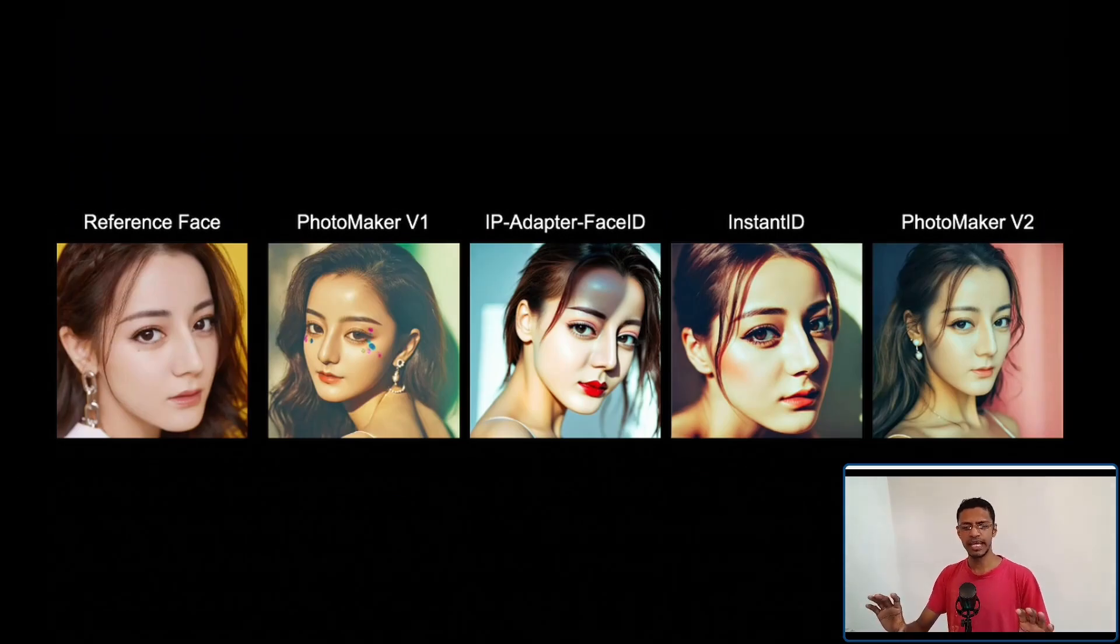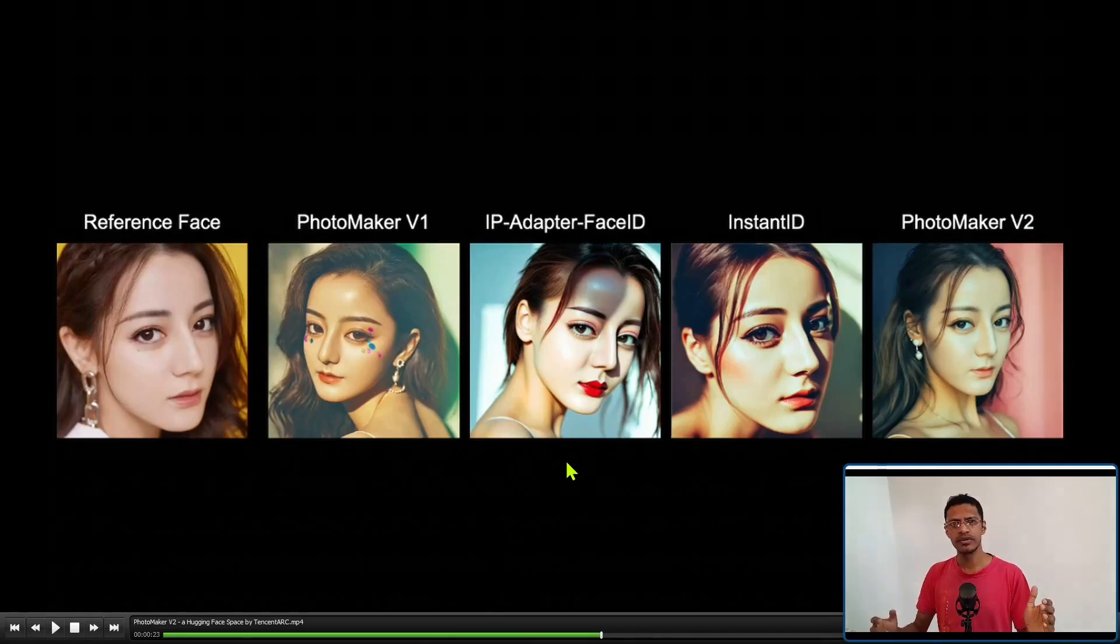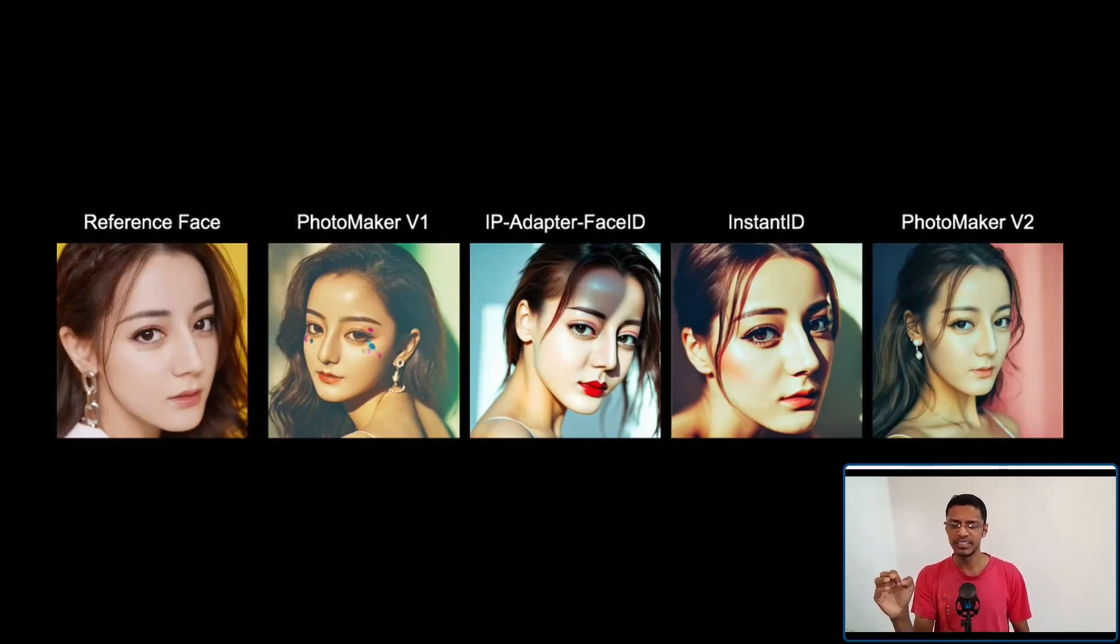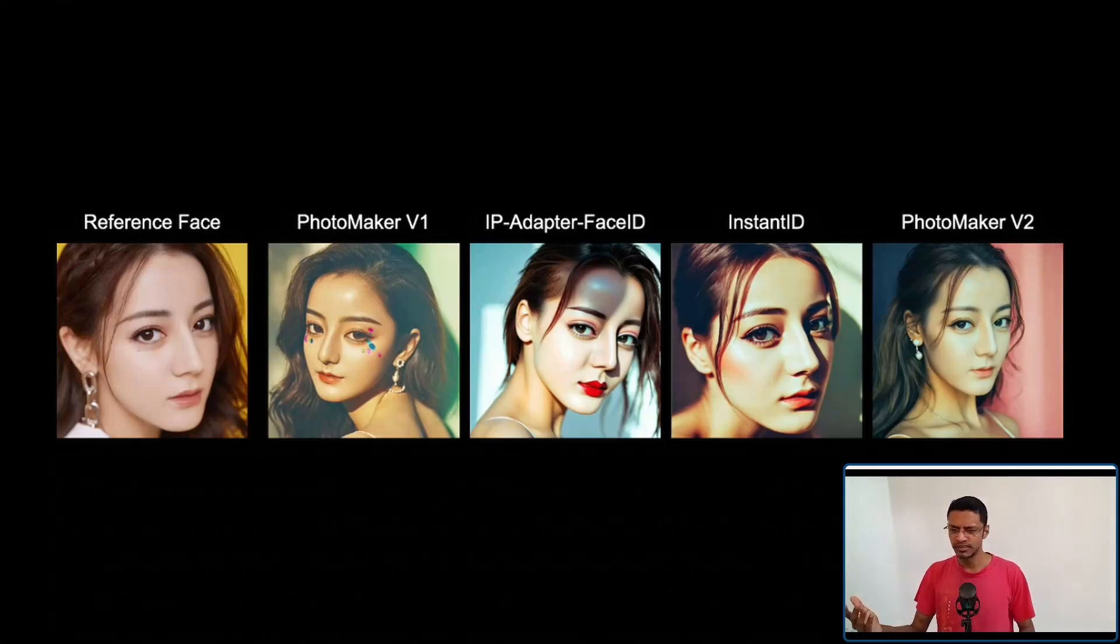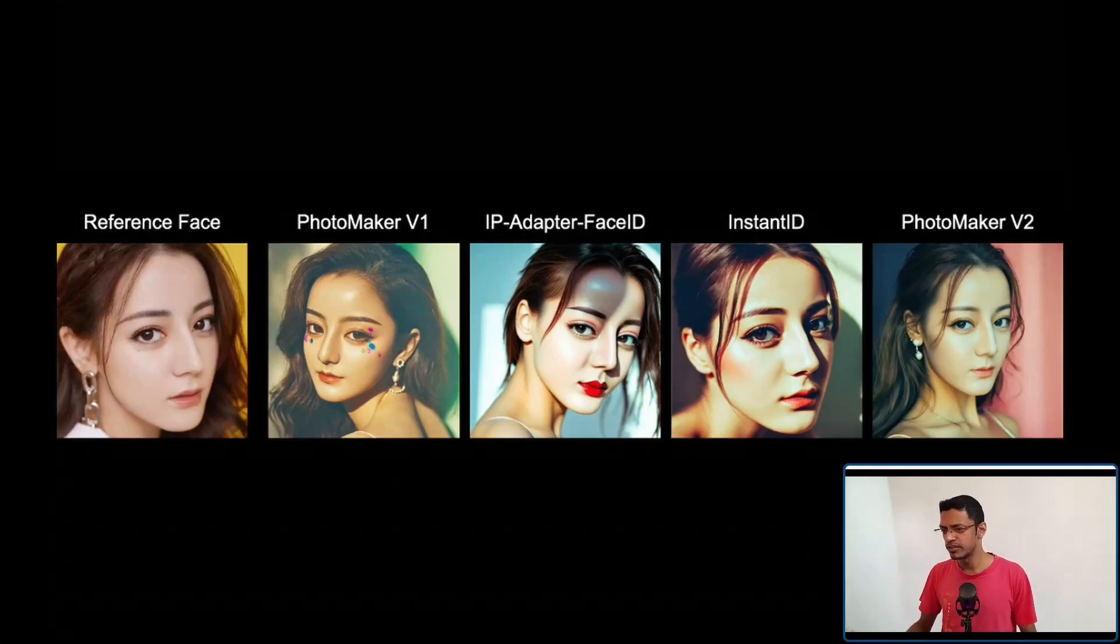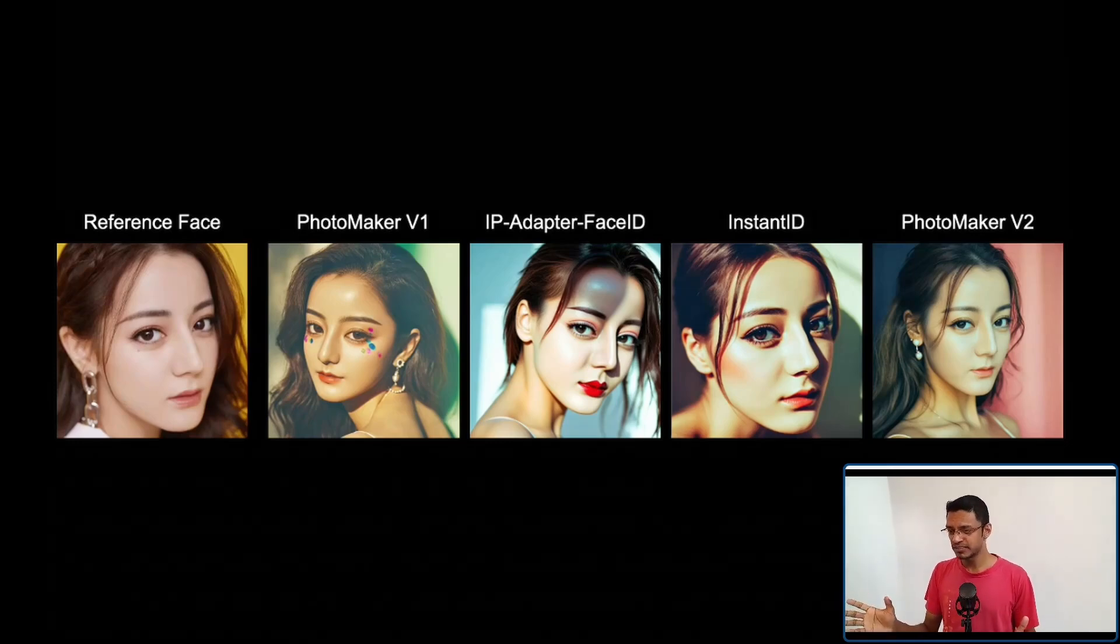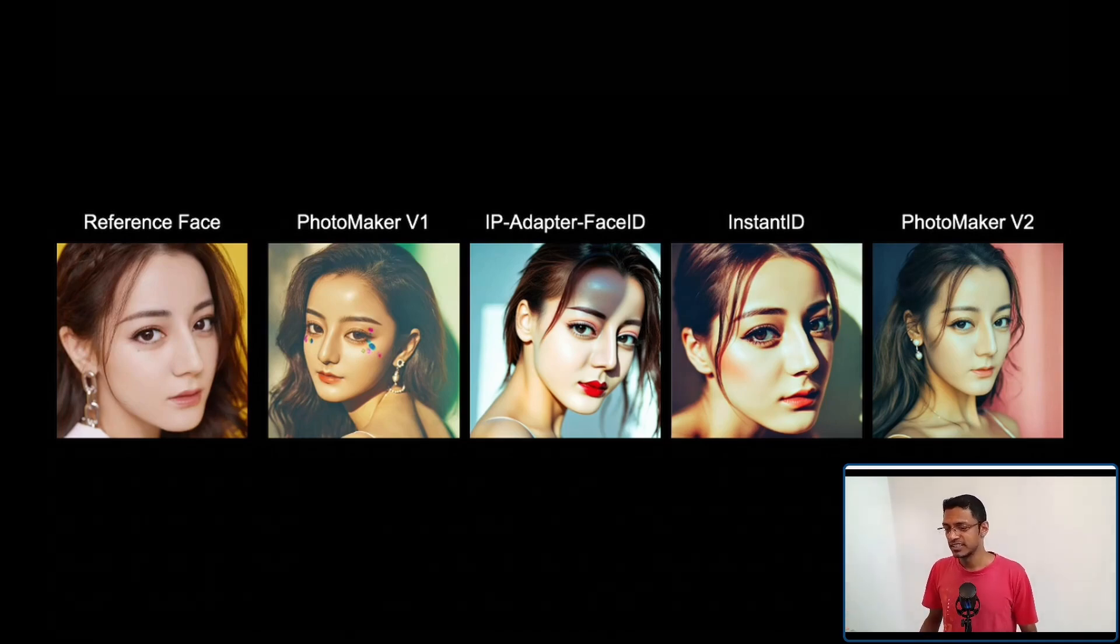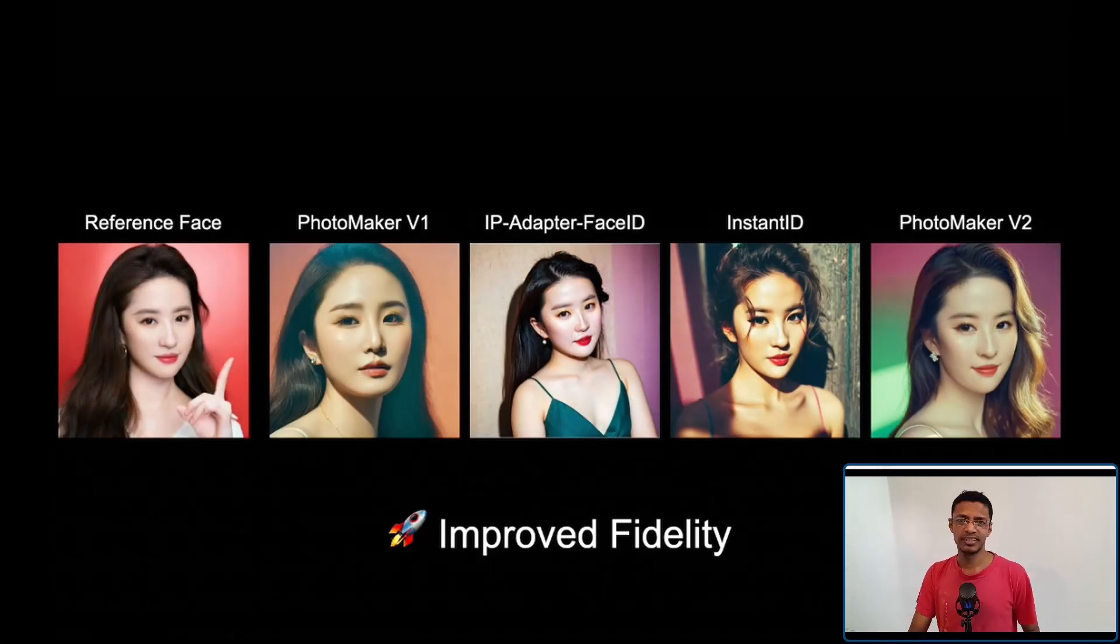They've also done a comparison. Here we have the reference face. This is PhotoMaker version 1, and they're comparing it with IPAdapterFaceID. I wish they used IPAdapterFaceID v2 because that's the latest version and it works best, I think. But they mention only IPAdapterFaceID, so I'm guessing this one is version 1. They're comparing it with InstantID and then PhotoMaker v2. We can see that InstantID and PhotoMaker v2 results are the best. PhotoMaker v2, at least in this particular reference, is better. Here's another one and a couple more examples. You can look at these references and maybe judge which one is better.